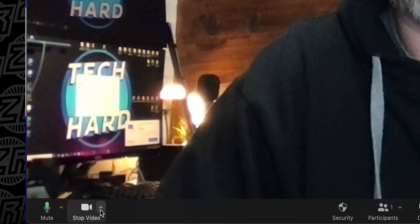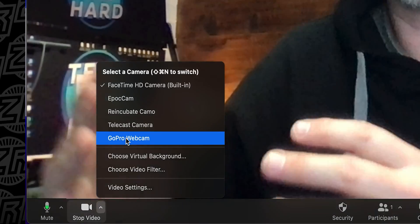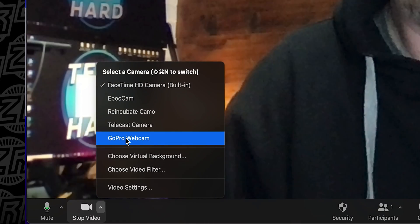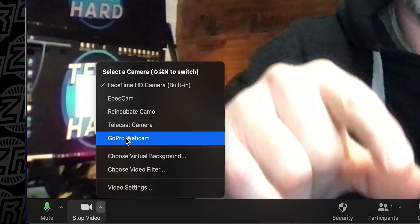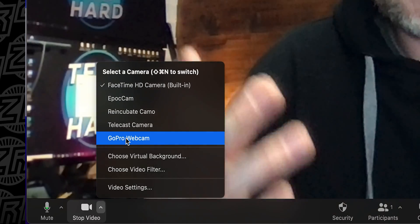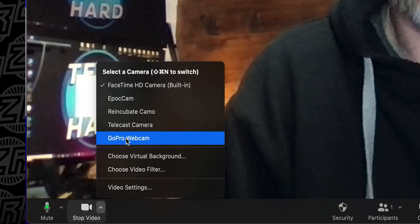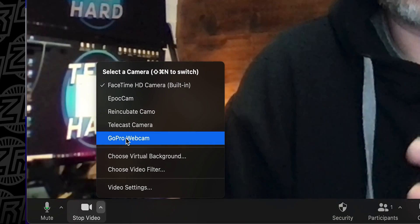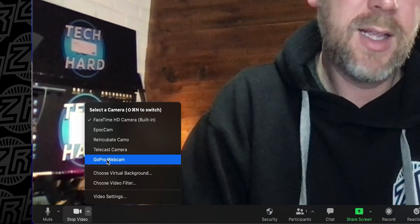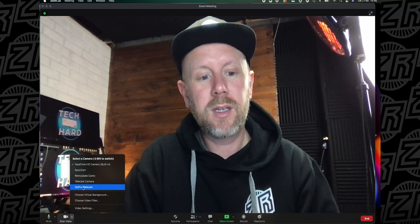To switch, click the little arrow next to 'Stop Video' in Zoom. When the software is installed and the GoPro is plugged in, your computer will automatically recognize that a GoPro is available to use as a webcam.